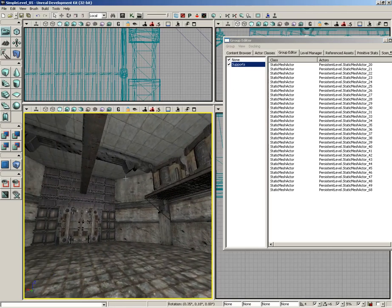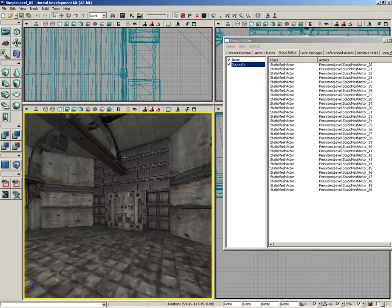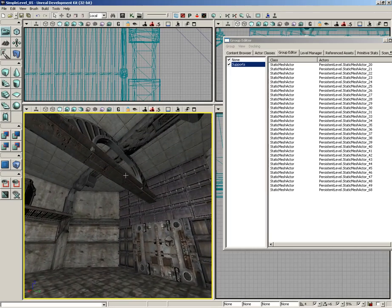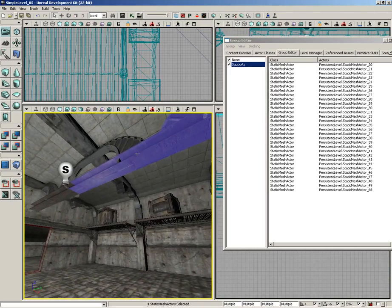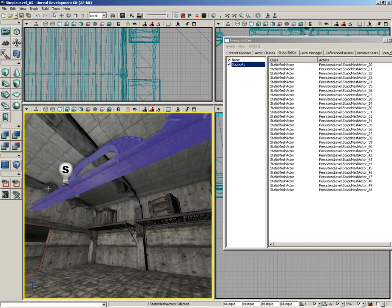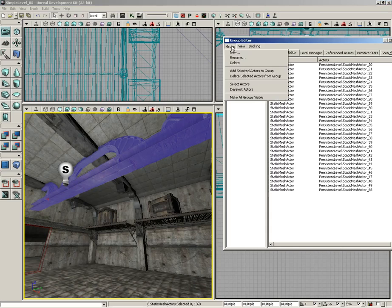Now, I want to add this center I-beam as well as the supports for it into the supports group. So let's grab all of this. To do this, we just select the actors we need, come into the group menu, and let's choose Add Selected Actors to Group.